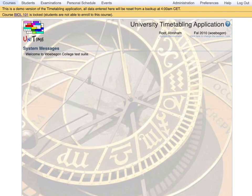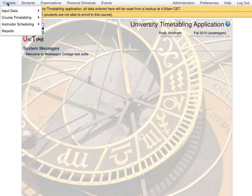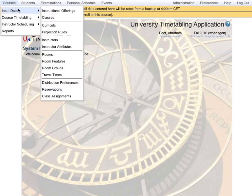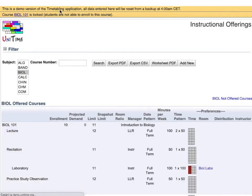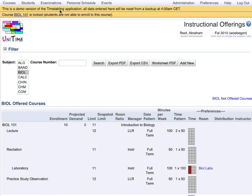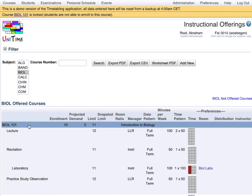This is the initial UniTime screen after the user logs in. In this case, it is the demo instance of UniTime available to everybody to try it out. First, we will look at the courses section. This is where there is a list of all the courses of a particular department. We shall have a look at Biology courses. In particular, Biology 101.